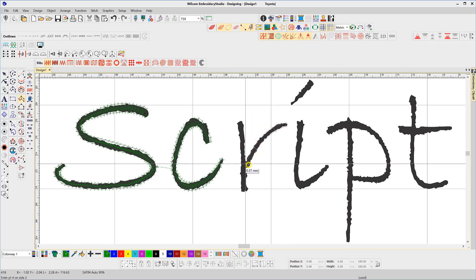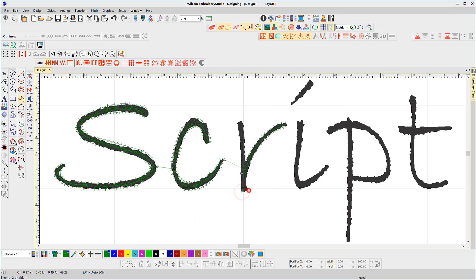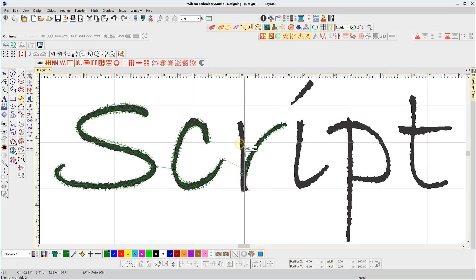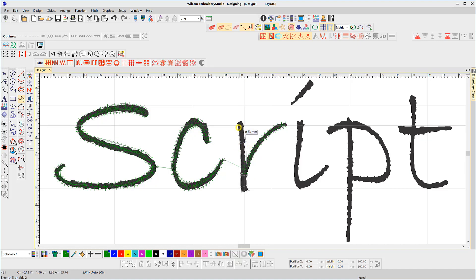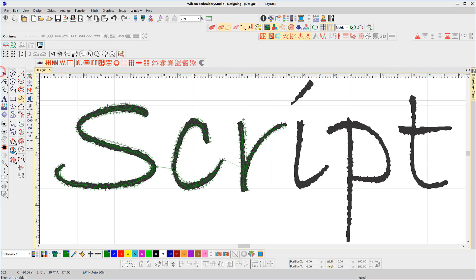Take care to digitize in the correct sequence. For example, for the lowercase R, we want the right-hand stroke to appear as if it's been stitched first, and we want the beginning of that stroke to be covered by the left-hand vertical stroke. So create the right-hand curve first, followed by the left-hand vertical.